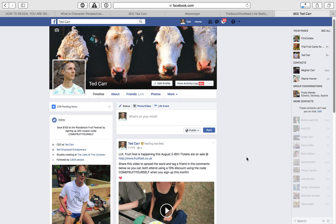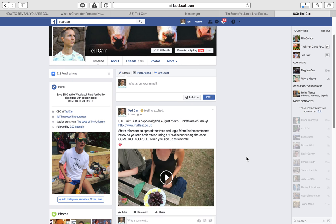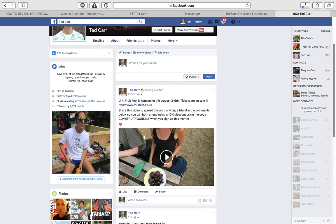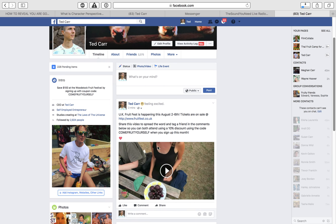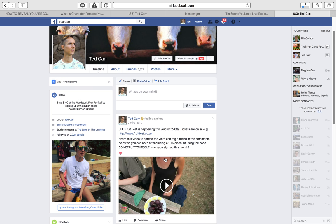What's going on guys? It's Ted Carr here and I want to show you how to change a thumbnail on a Facebook video. Oftentimes they just throw a default on here and it doesn't look that great. So I want to change this thumbnail. How do I do it?